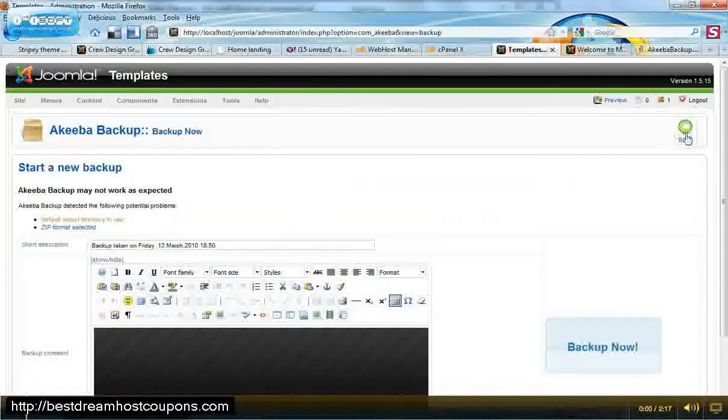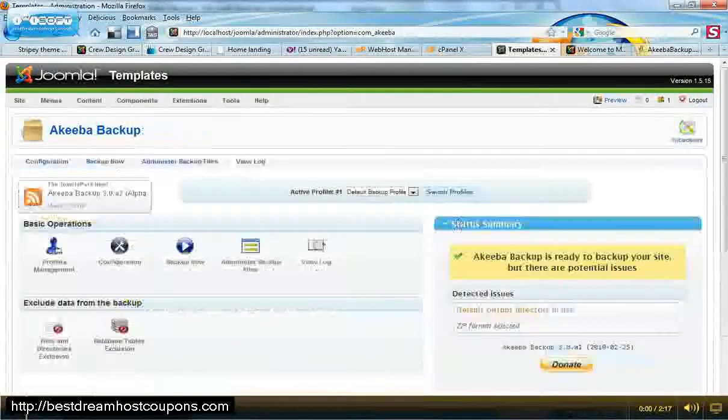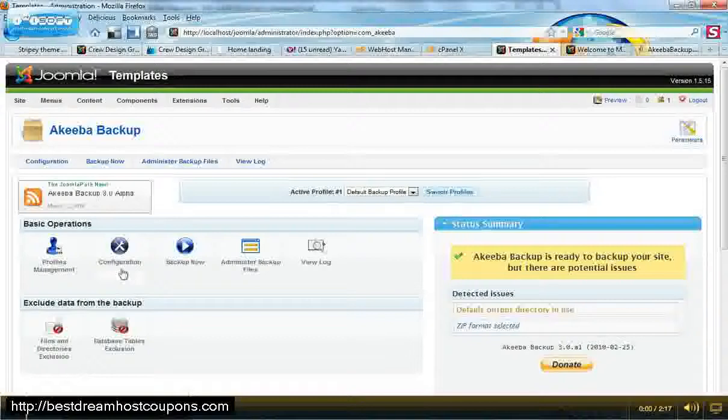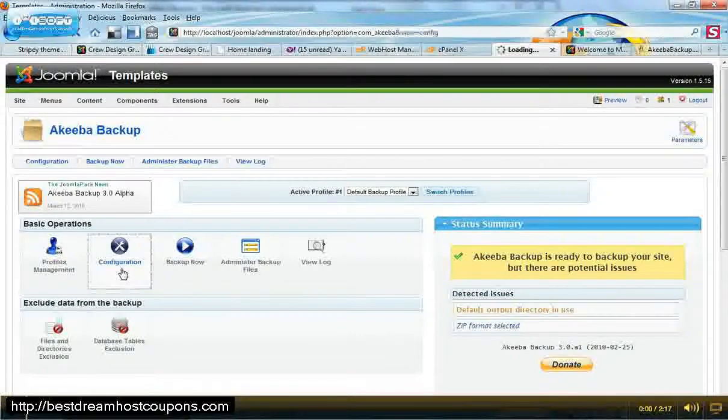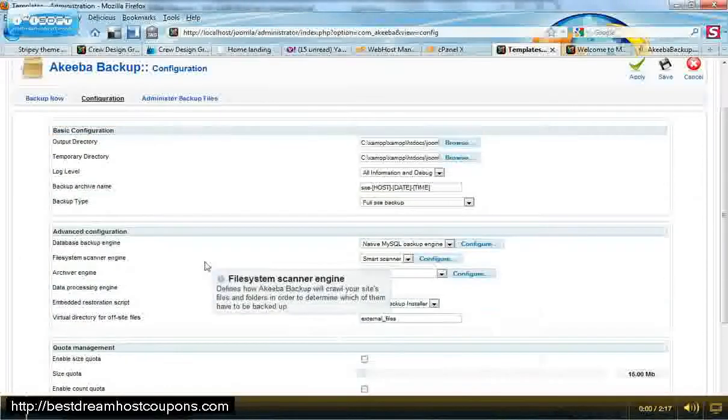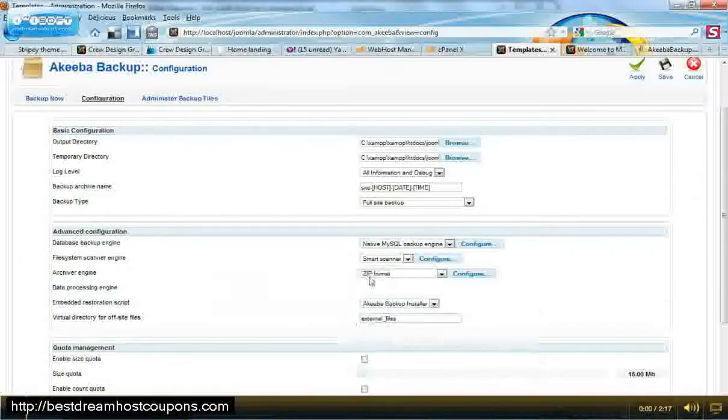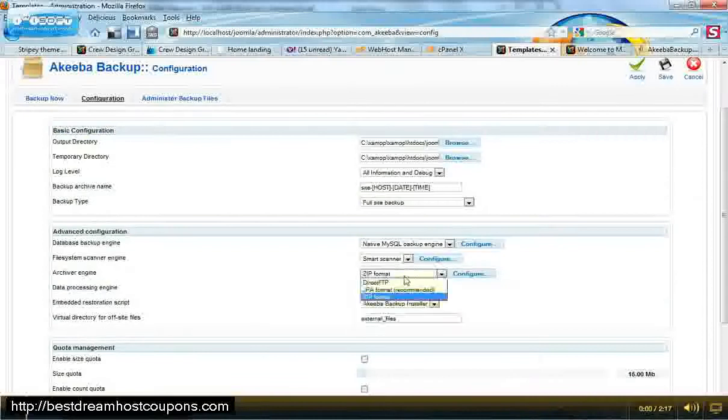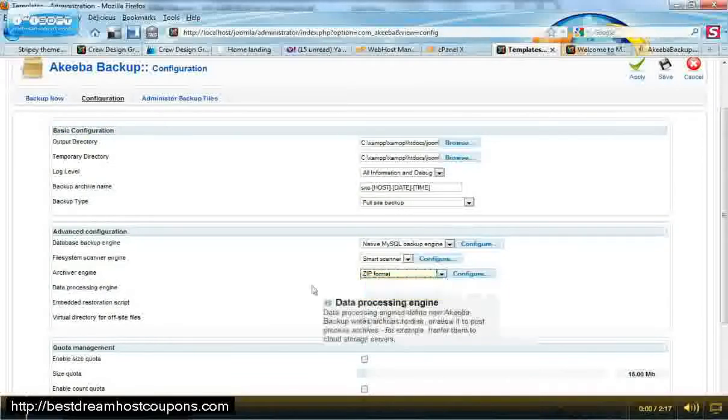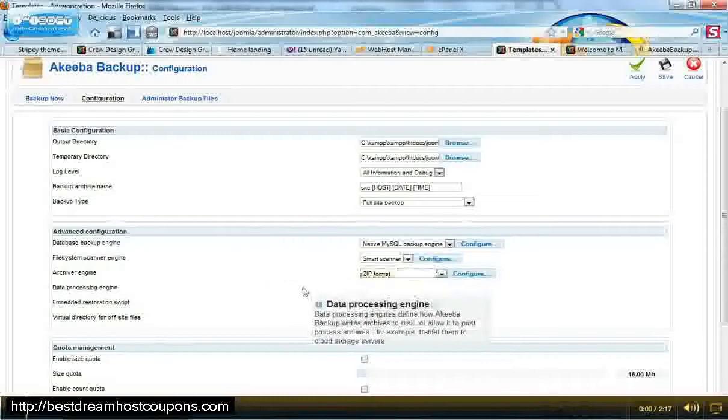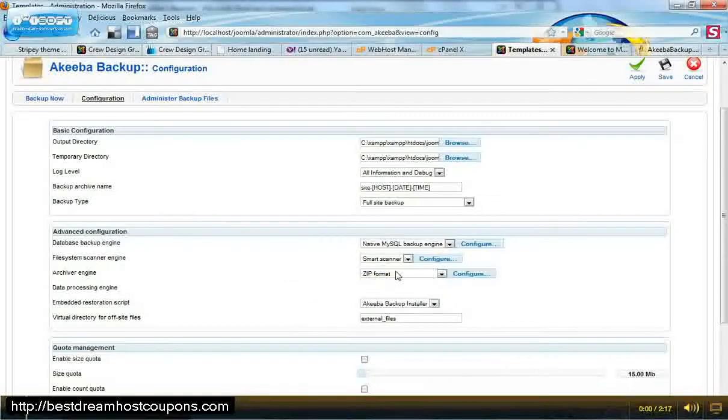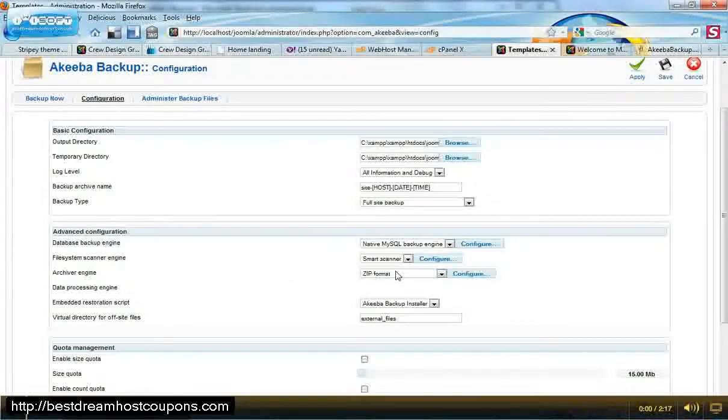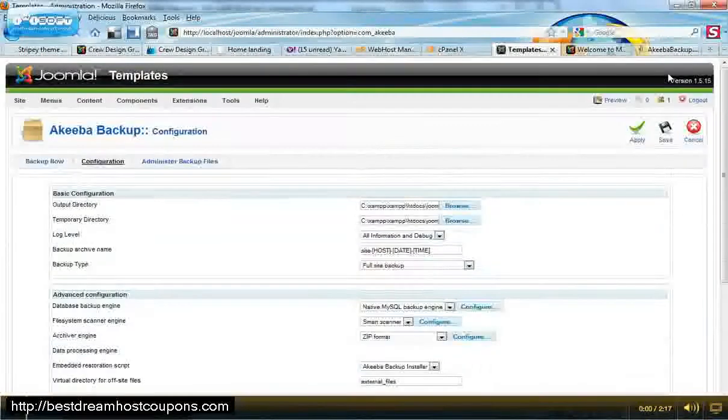Actually, before we do that, one thing that you want to make sure in your configuration settings is that you have it set up to do zip format. There is their own format called GPA. I tend not to use that. I find it's a little bit harder to use and I think the zip is just a lot easier to install. So I would recommend just doing it in the zip format and then save that.